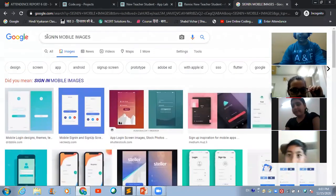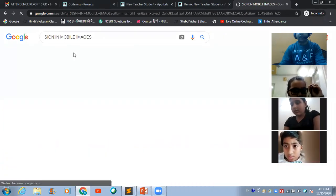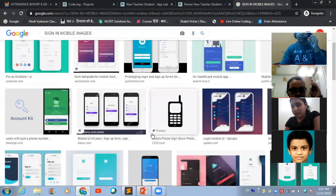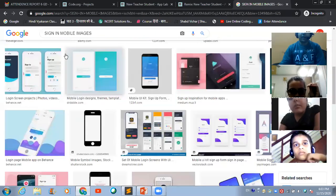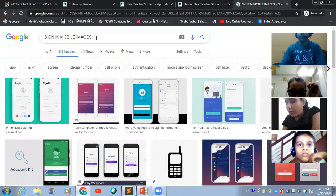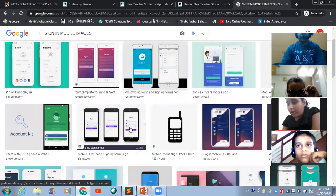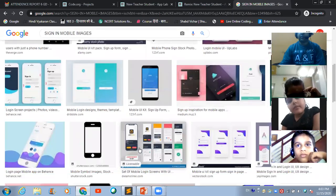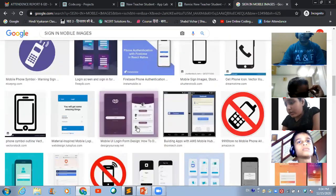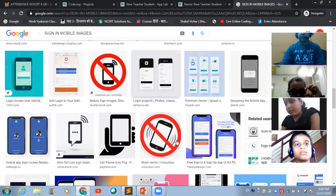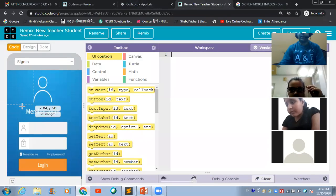If you type 'sign-in mobile images,' you are automatically going to come across these kind of images. What you guys have to do now is make use of any of these sign-in screens in order to create a sign-in screen like this.